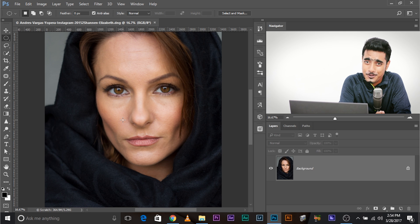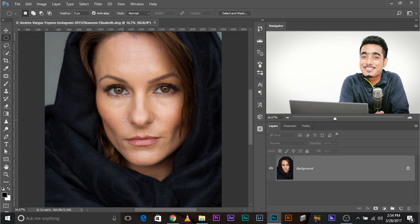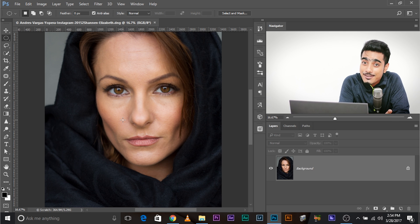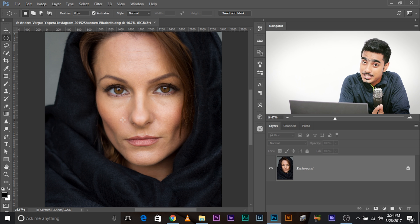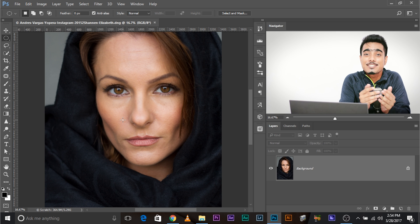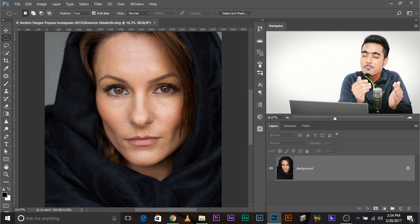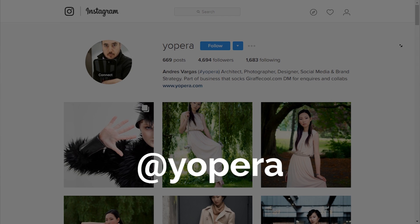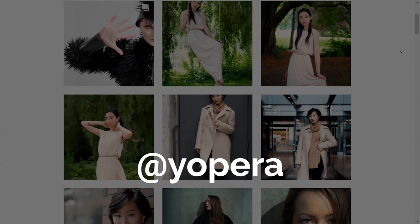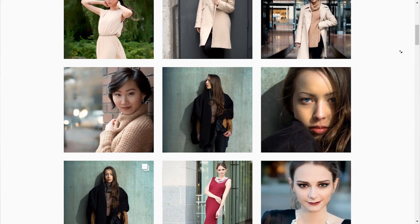So here we are in Photoshop. Before we begin, a very big thank you to Andrus Vargas for submitting this photo. He's an awesome photographer, much appreciated. If you want to check more of his work, go ahead and check it out right here.